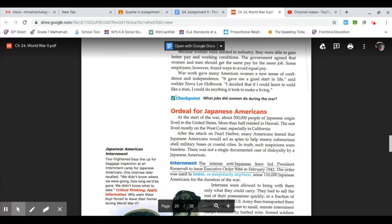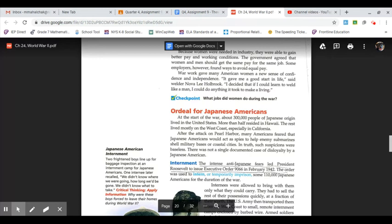Because women were needed in industry, they were able to gain better pay and working conditions. The government agreed that women and men should get the same pay for the same job. Some employers, however, found ways to avoid equal pay. War work gave many American women a new sense of confidence and independence. It gave me a good start in life, said welder Nova Lee Holbrook. I decided that if I could learn to weld like a man, I could do anything it took to make a living.